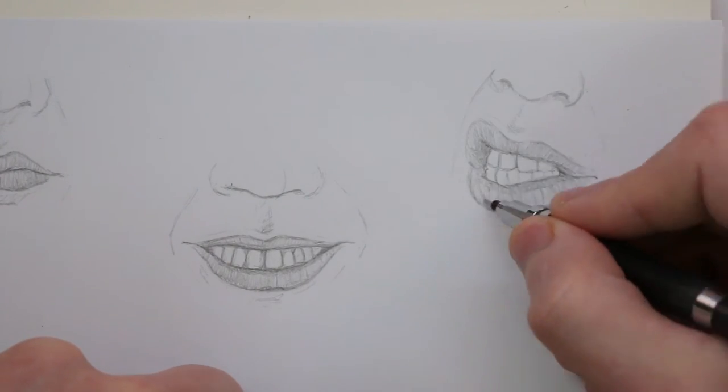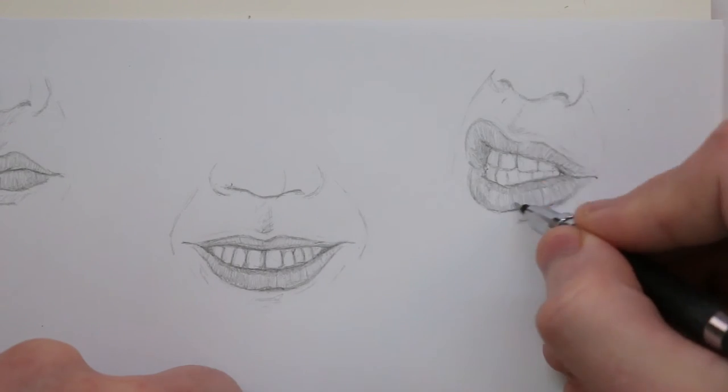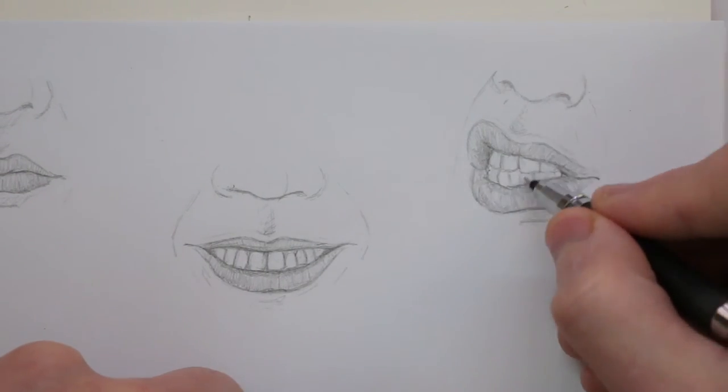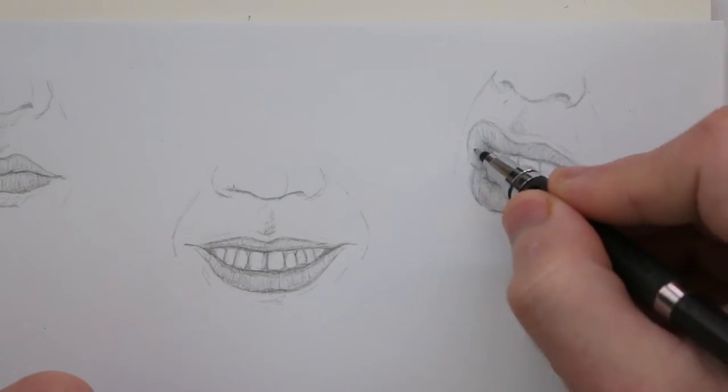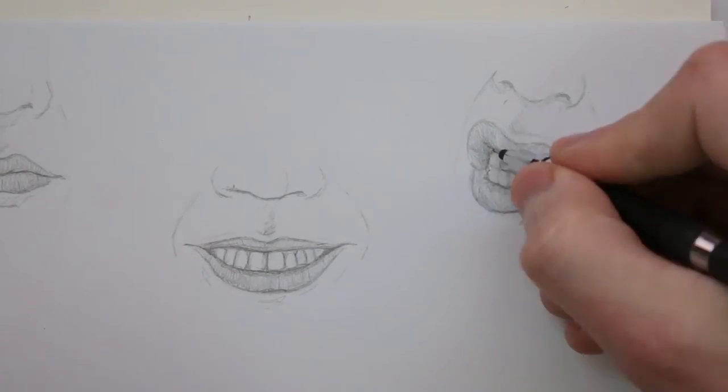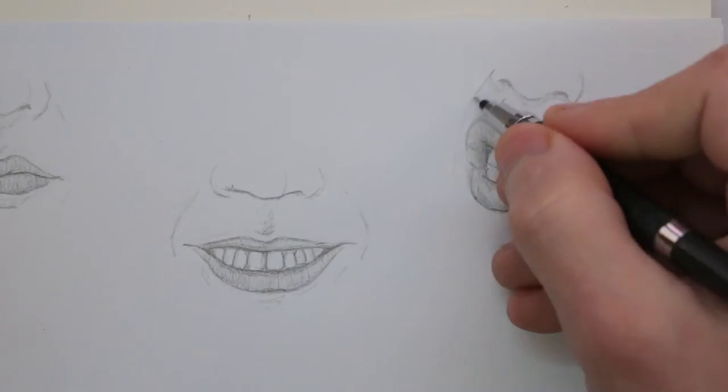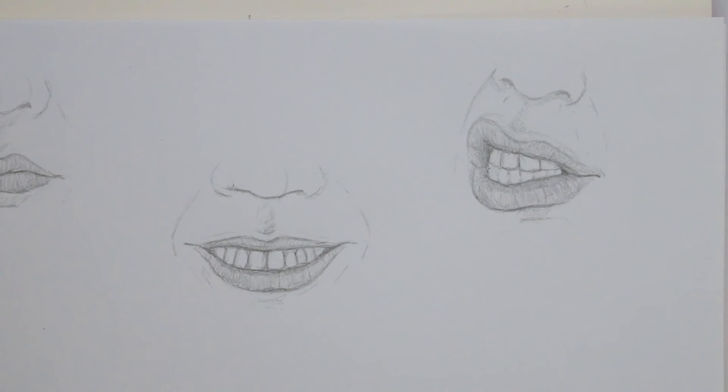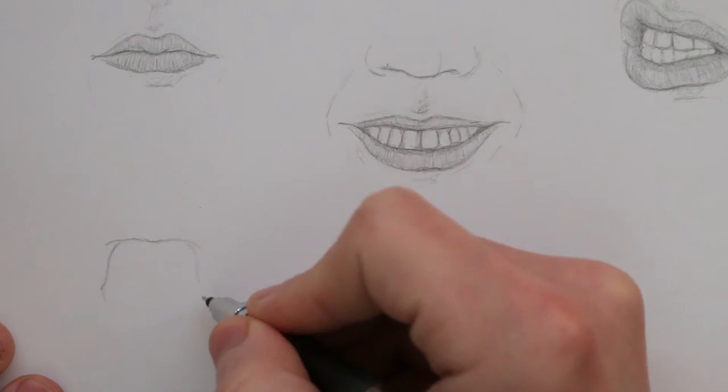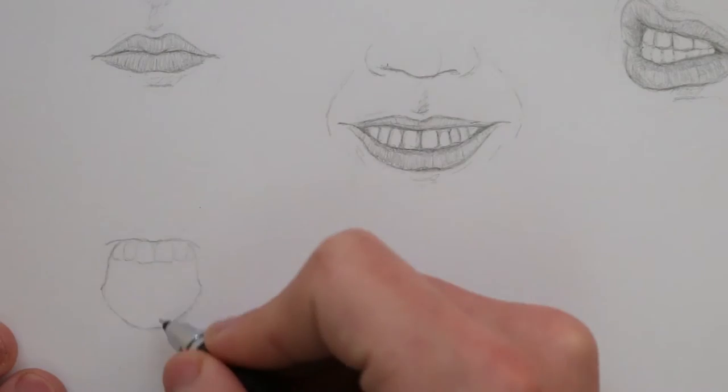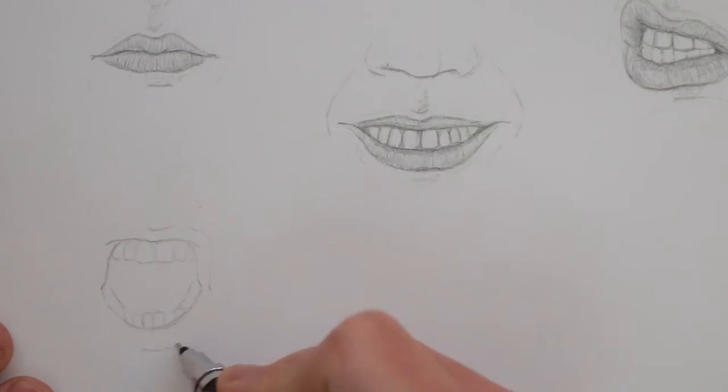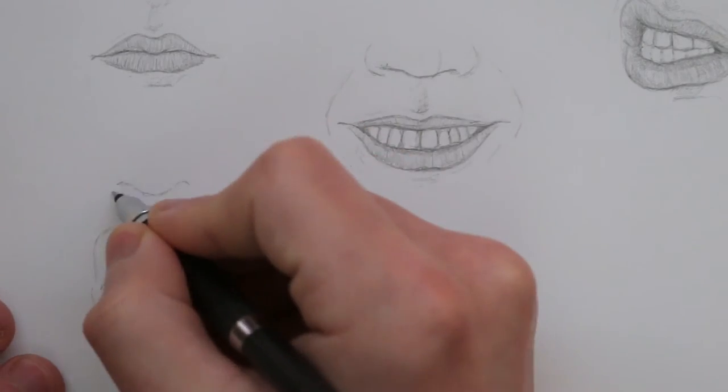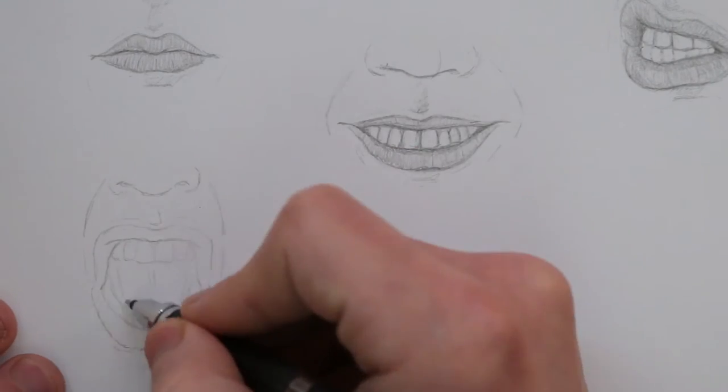You'll notice I also draw in some of the nose. I think this helps to place the mouth in some context, which I needed to understand the angle these are drawn on. You'll see when I draw some of these on different angles soon, or even in the previous video where we had drawn the nose. It's a really useful feature when it comes to indicating the perspective you are drawing the face on.